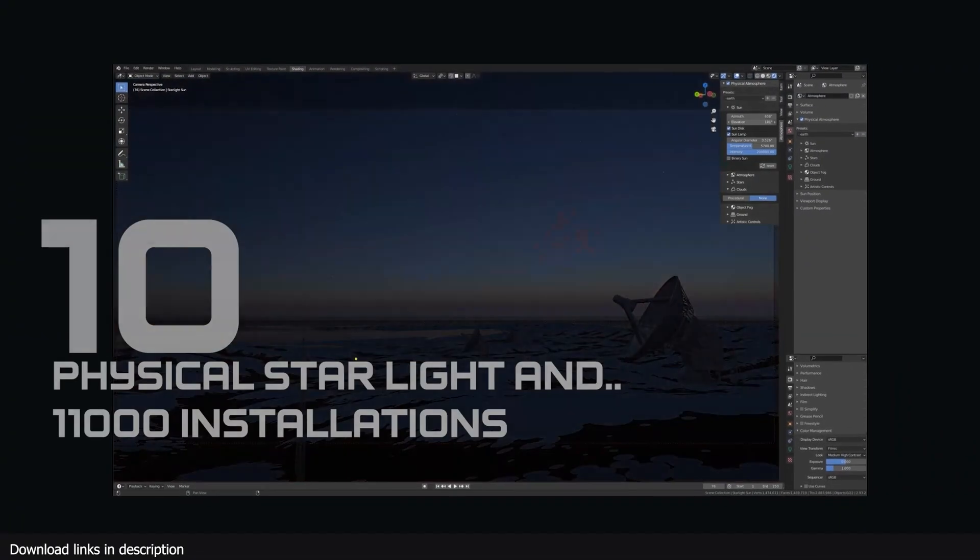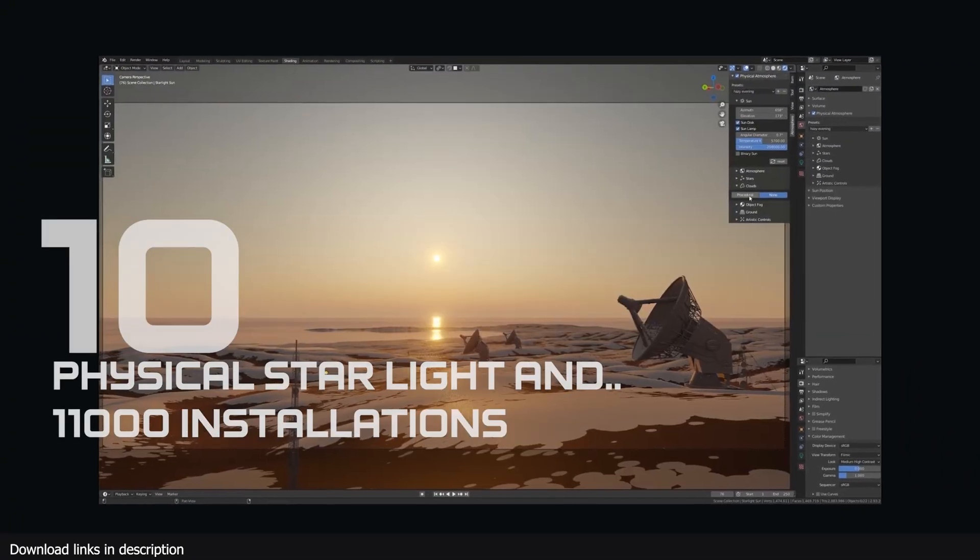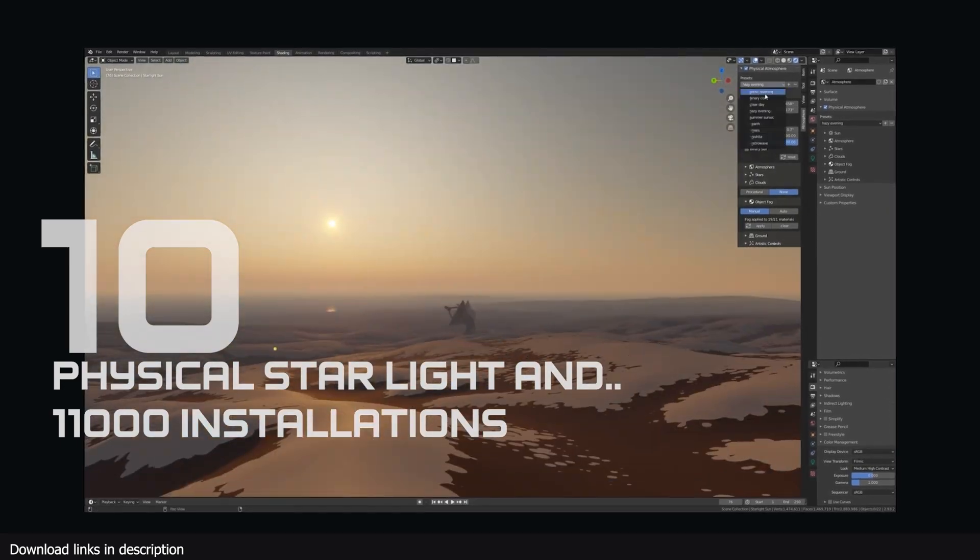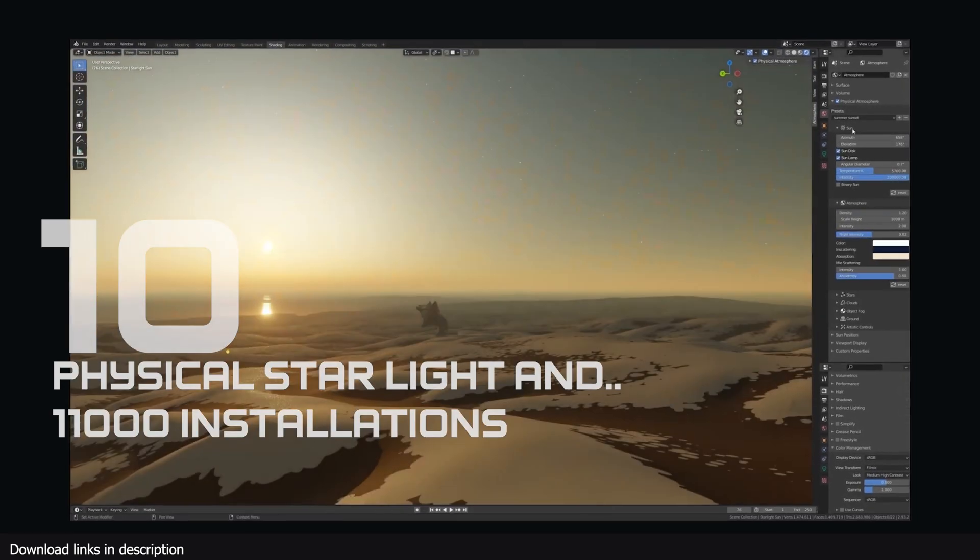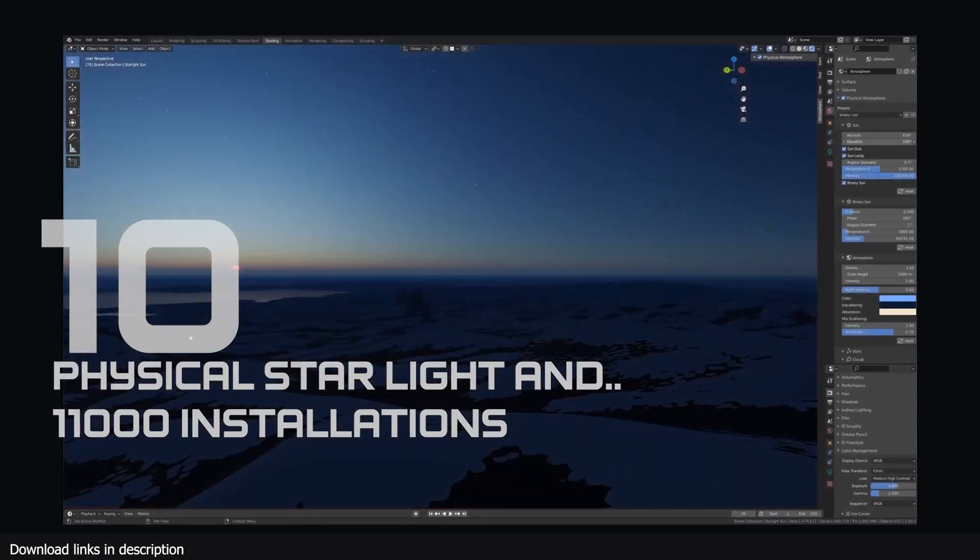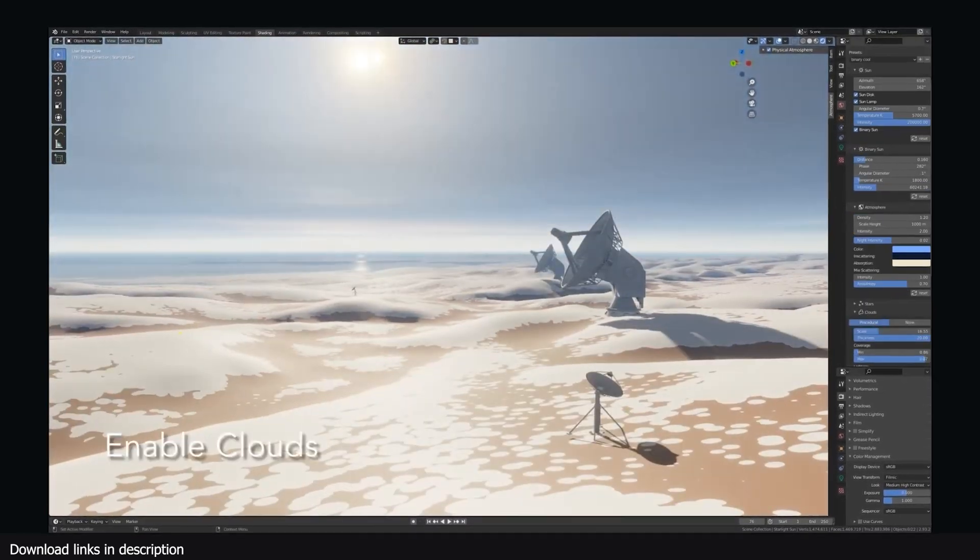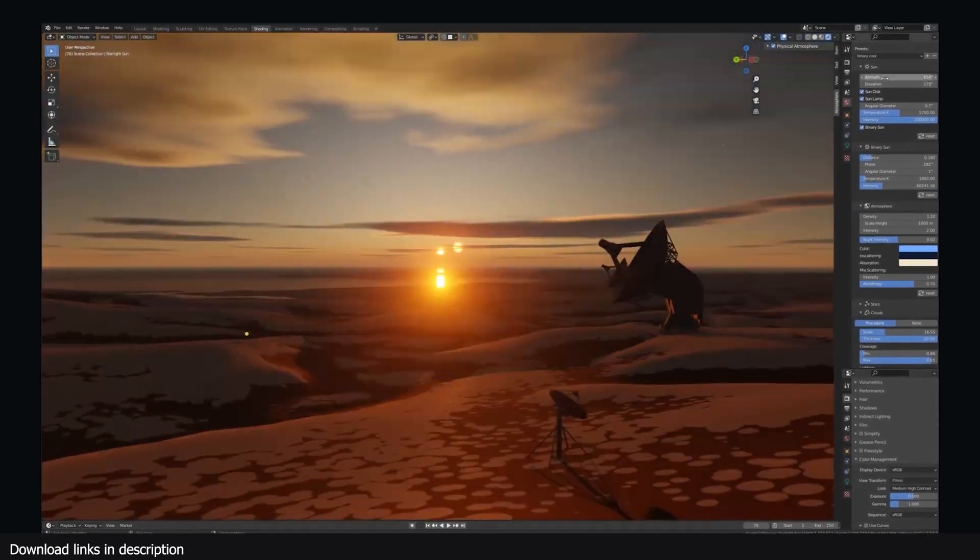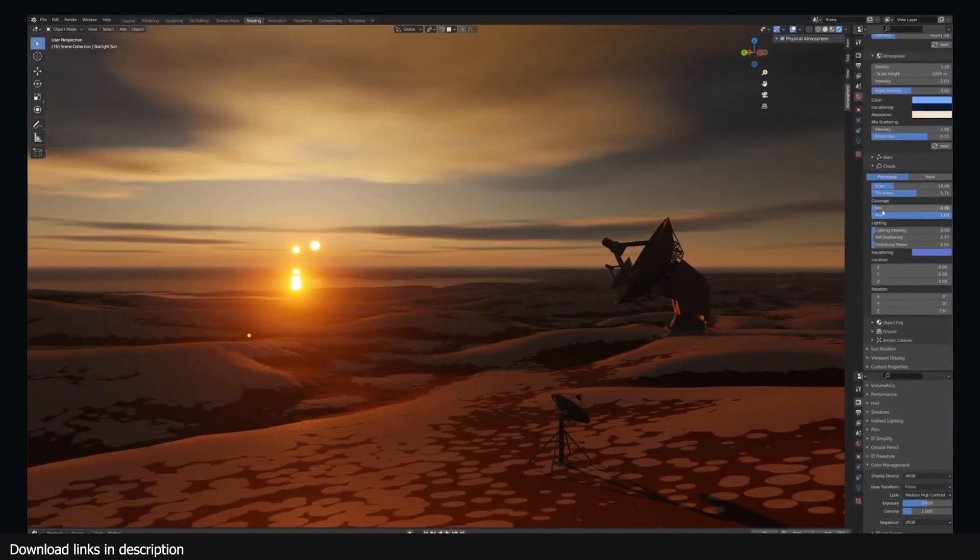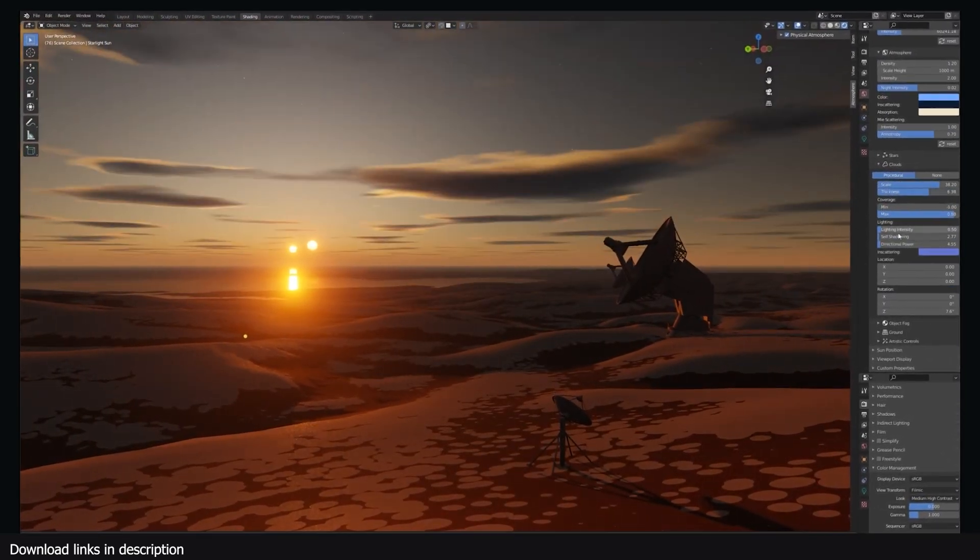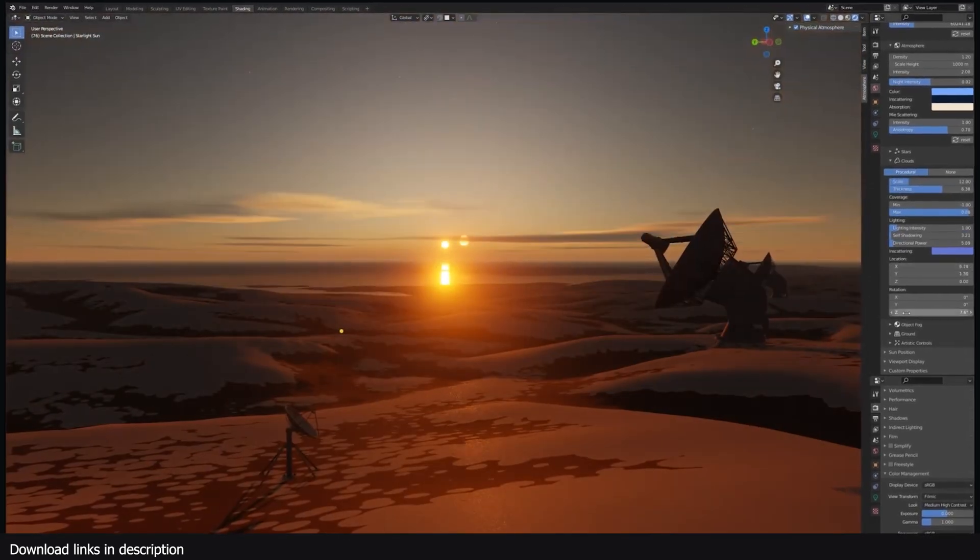Number 10 we have Physical Starlight and Atmosphere with over 11,000 installations. This breaks the top 10 most installed Blender add-ons, proving its capability to generate realistic and detailed skies for Blender artists, and 11,000 of you have approved.